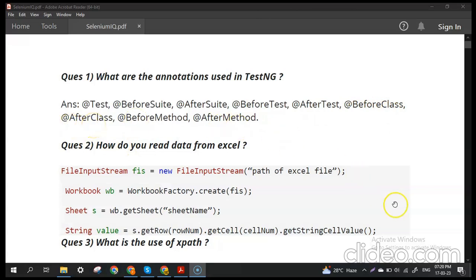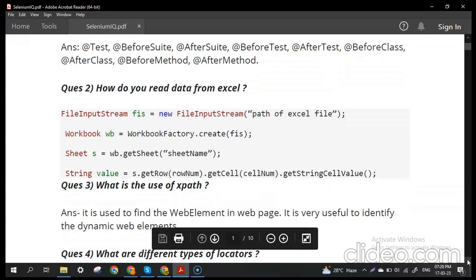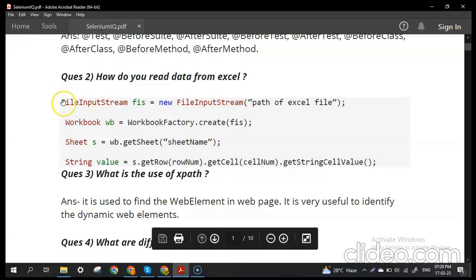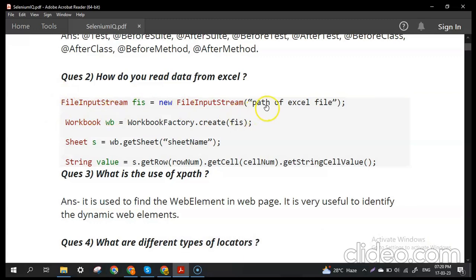Question number two: how do you read data from an Excel file? First, we create an object of FileInputStream and pass the location of the Excel file as the argument. Then we create a workbook using WorkbookFactory.create() and pass the FileInputStream. To read from a particular sheet, we use the Sheet interface and call the getSheet() method on the workbook, passing the sheet name.